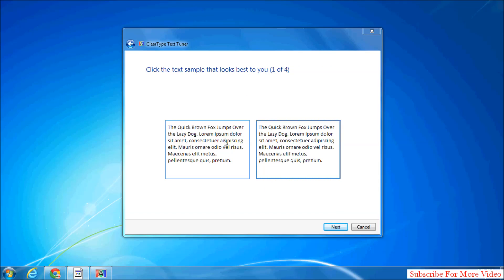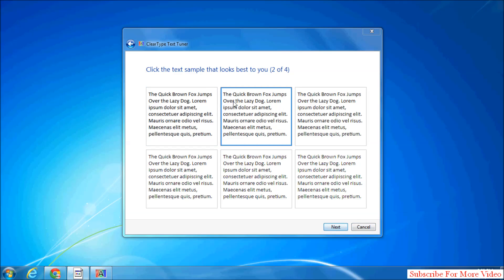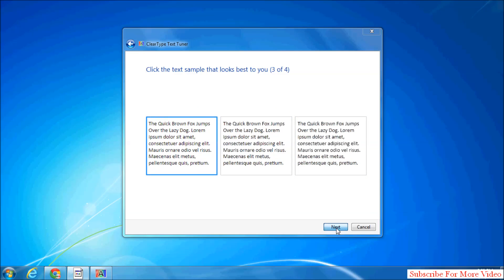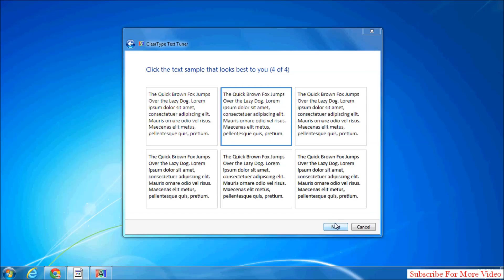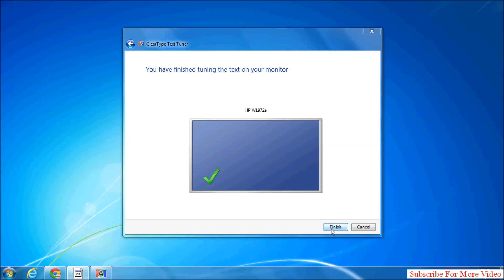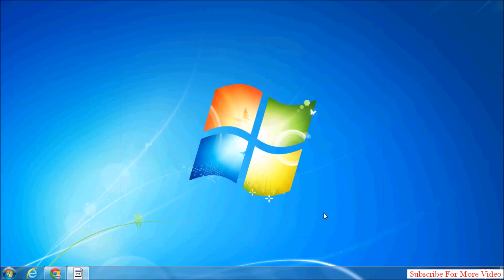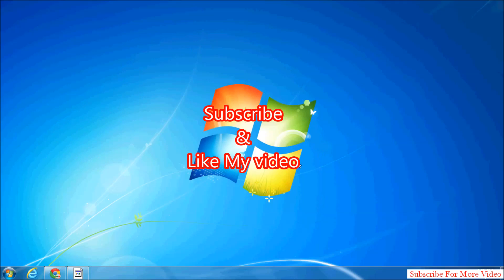Choose which text sample looks best to your eyes, select that one, and then click on Next. Again, same way, choose which is perfect for you and select Next. Then finish. That's it! Thanks for watching my video. Like and subscribe.